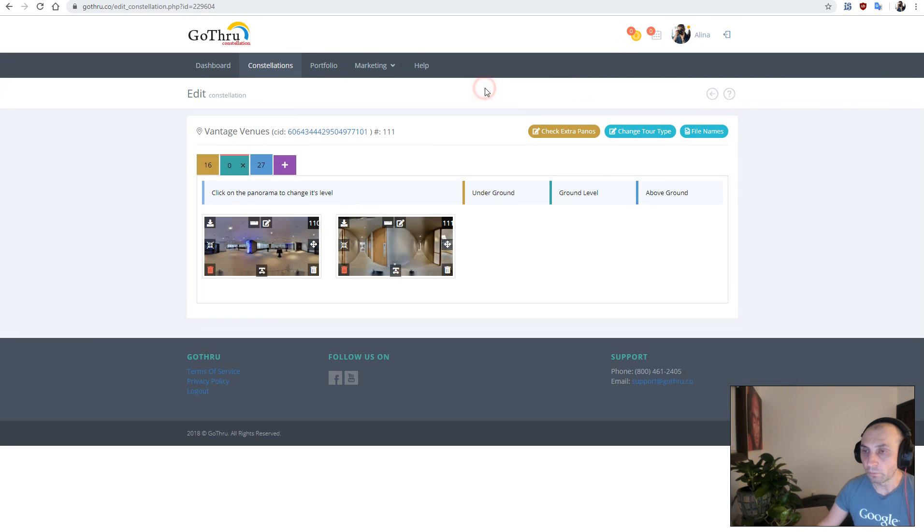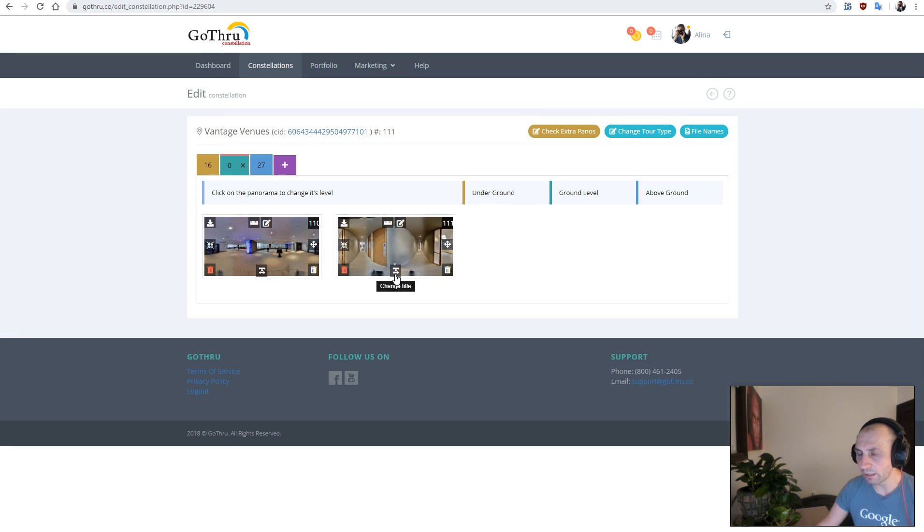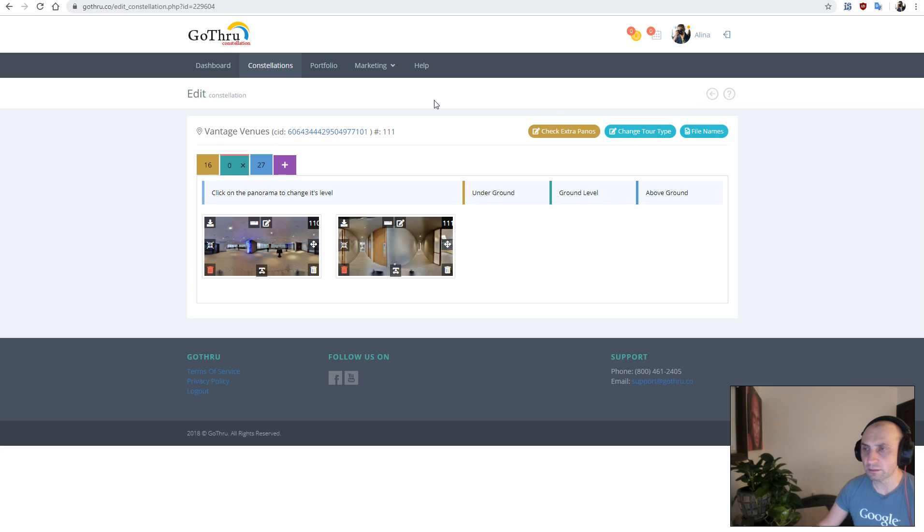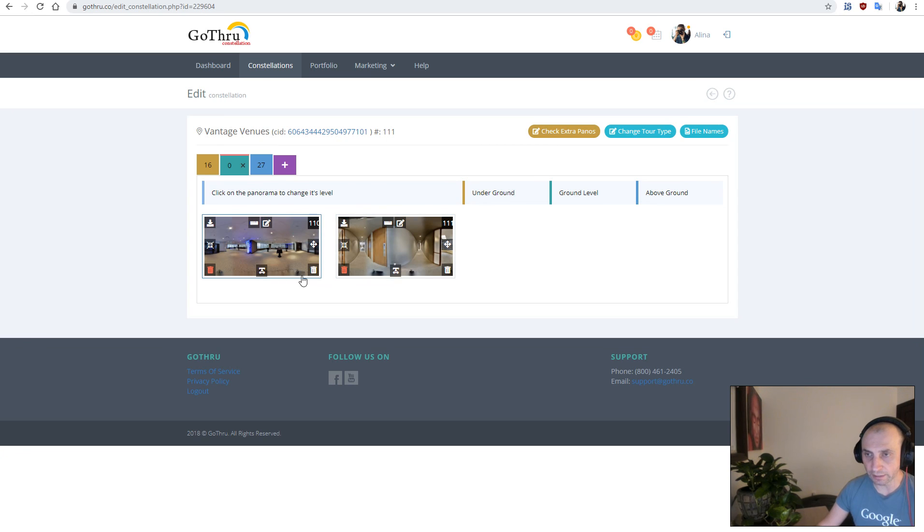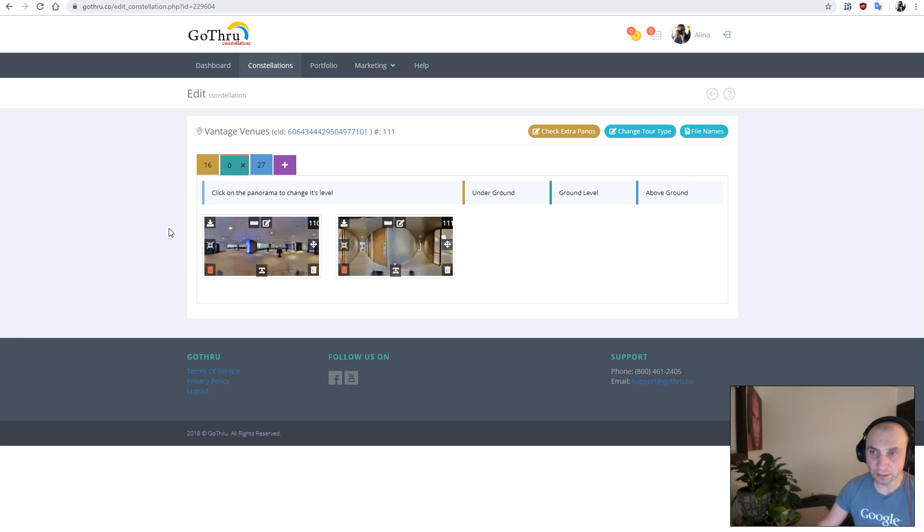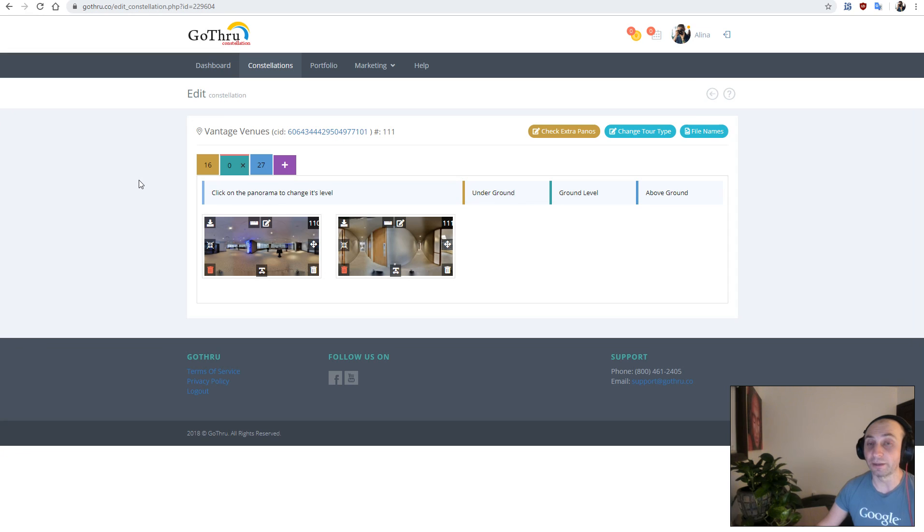Now the next step would be to delete those rejected ones, but that's too complicated. So what we did is we created another button, and this button basically checks if these panoramas are already in GoThrough, and if there are, then we take the place ID from this one and associate it to the other one.